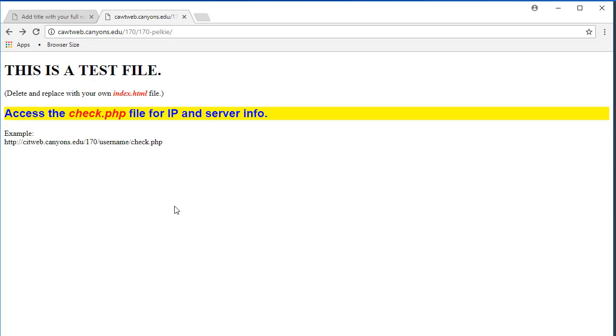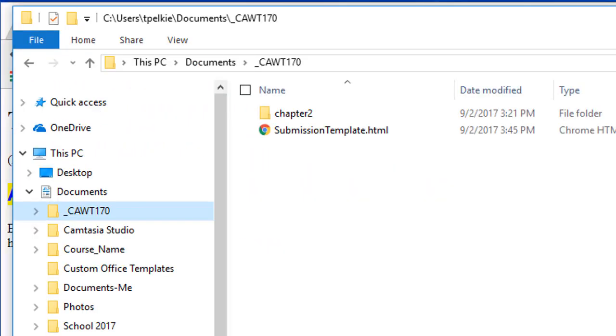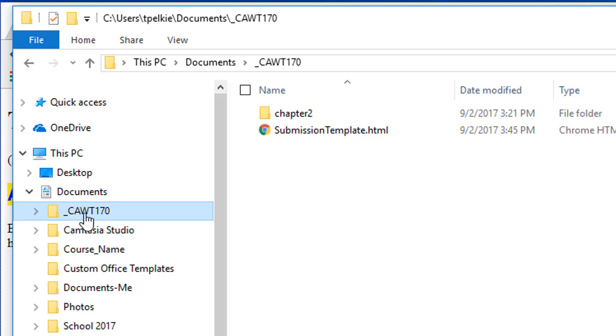So let's take a look at how you should be organizing your files and folders. Here I have a sample on my hard drive. Notice on the left hand side I have underscore CAWT170. The reason I have an underscore there is it forces this folder to be the first one there. This is my root. Everything in this folder I will be placing on the web server. That means that all my paths, all my links need to work correctly, and I need to upload everything exactly as it is on my own hard drive in order for it to work correctly on the web server.